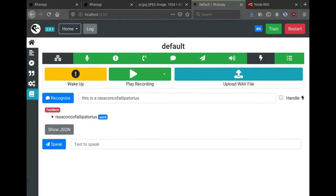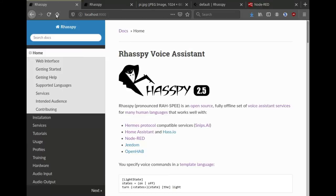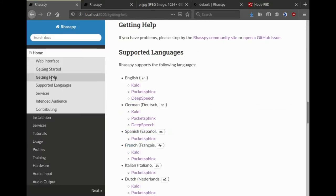This has been a brief overview of Rhasspy. If you're interested in learning more, please check out the documentation online. If you need help, please visit the Rhasspy community site or GitHub. Thank you.